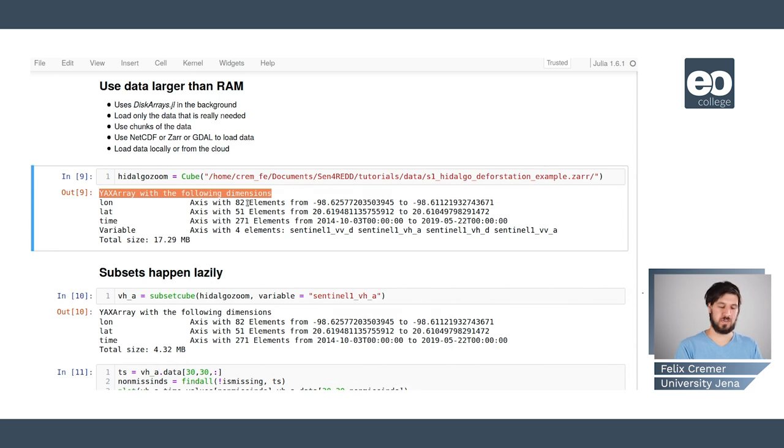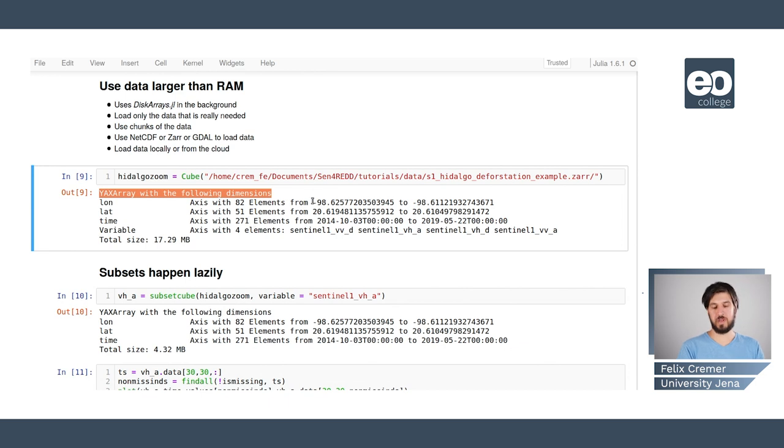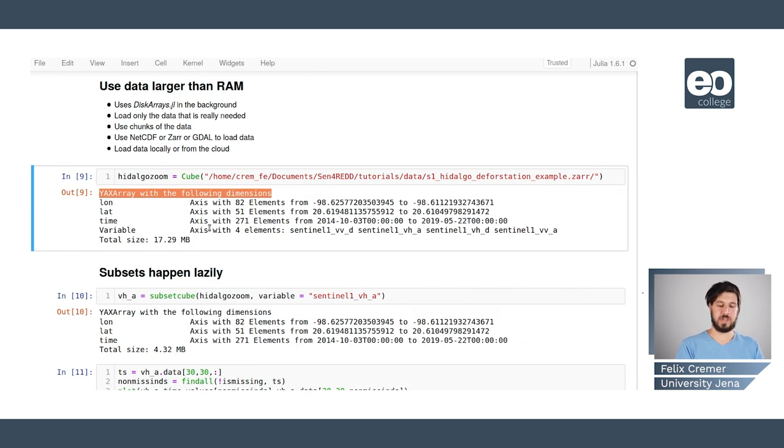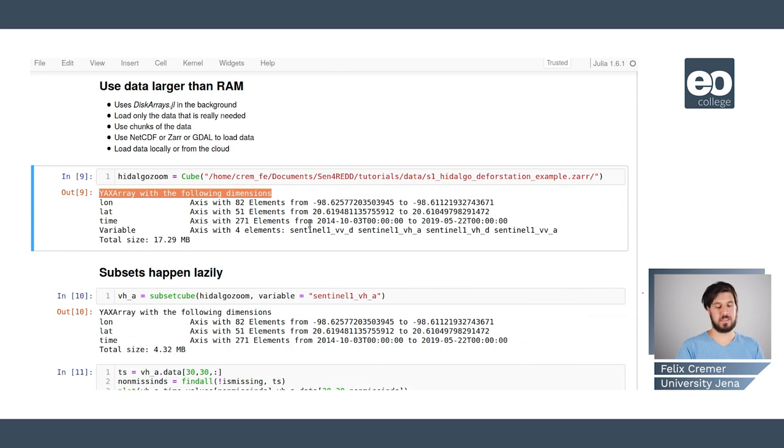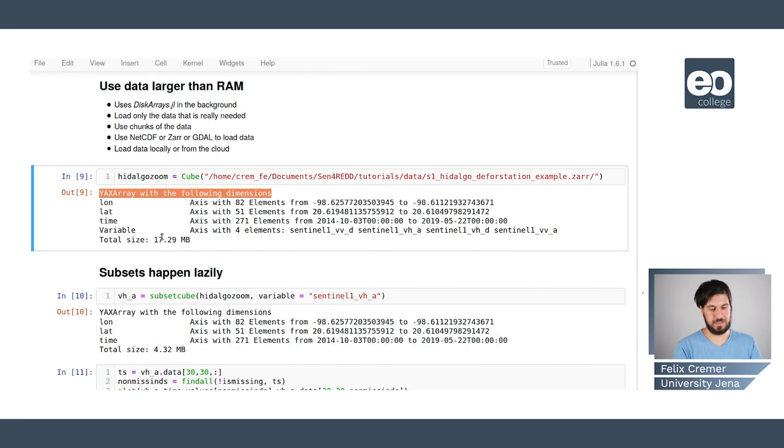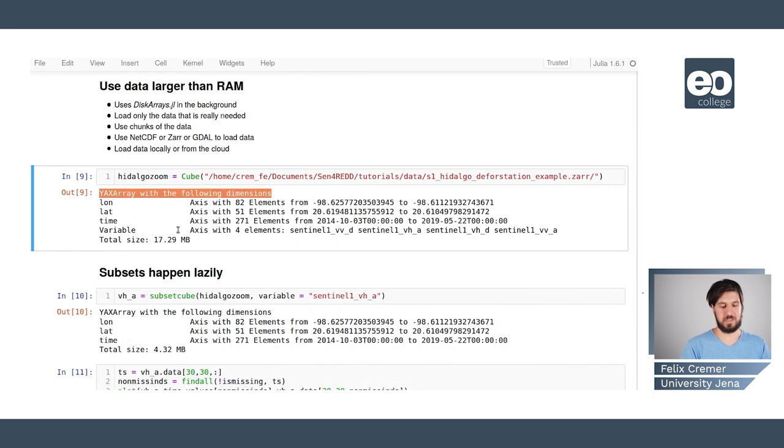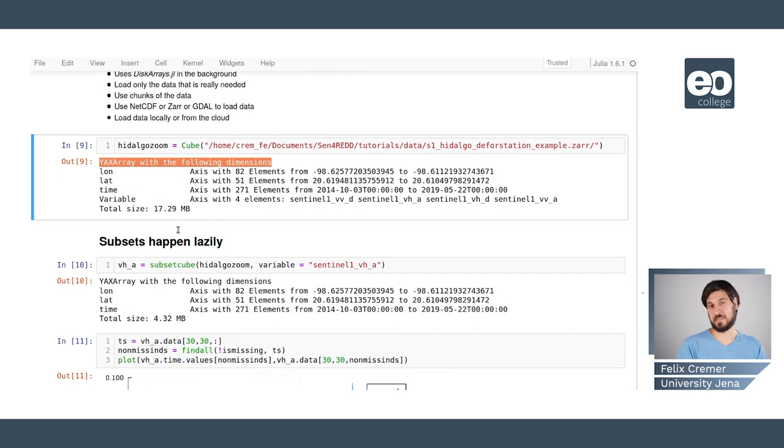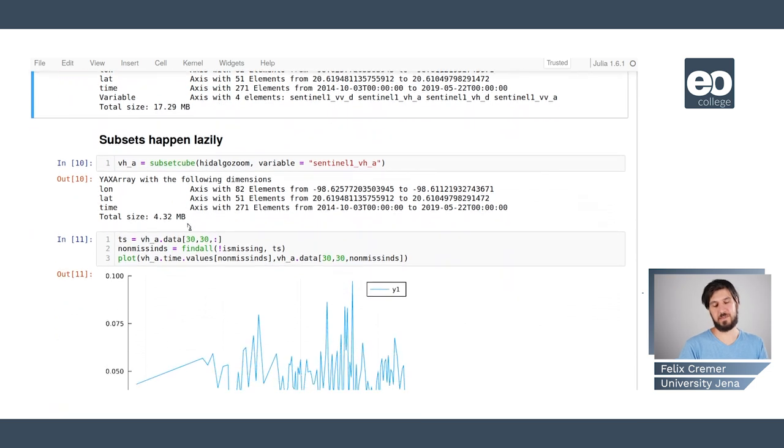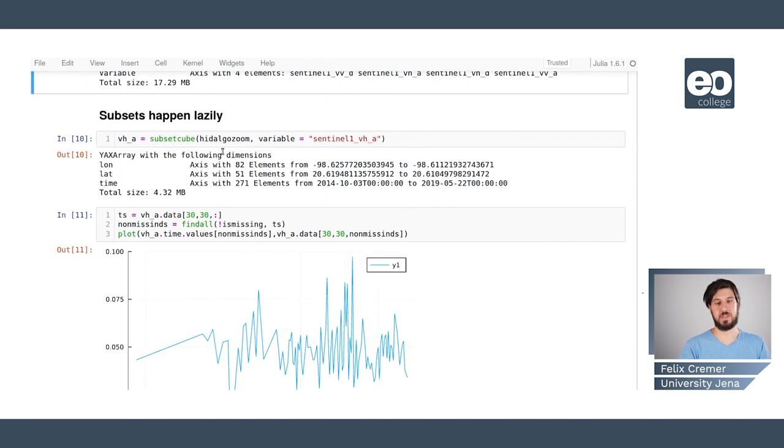In this case I have a longitude, a latitude, a time and a variable axis. We see the number of elements and the ranges of these elements and the variable axis is a categorical axis with four elements. There we see the names of these different categories and we also see the total size that is basically the maximal size that this data set could have.